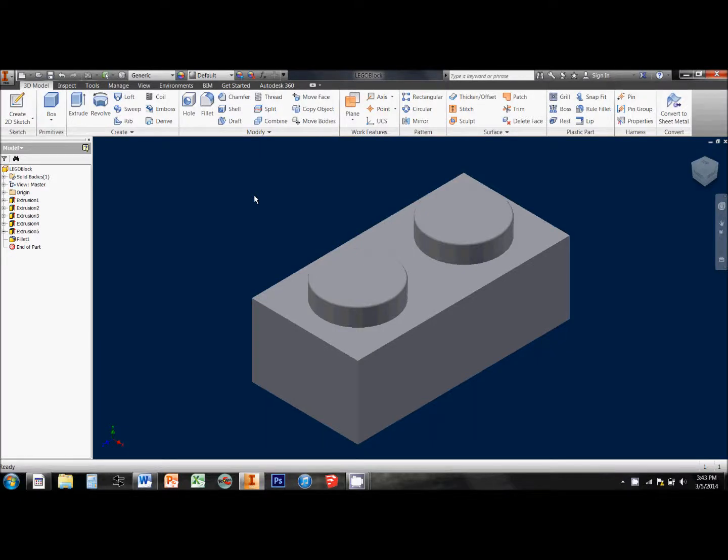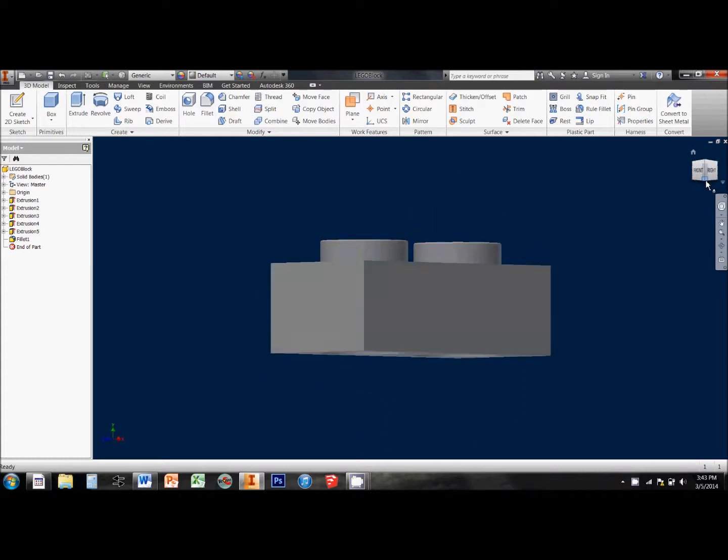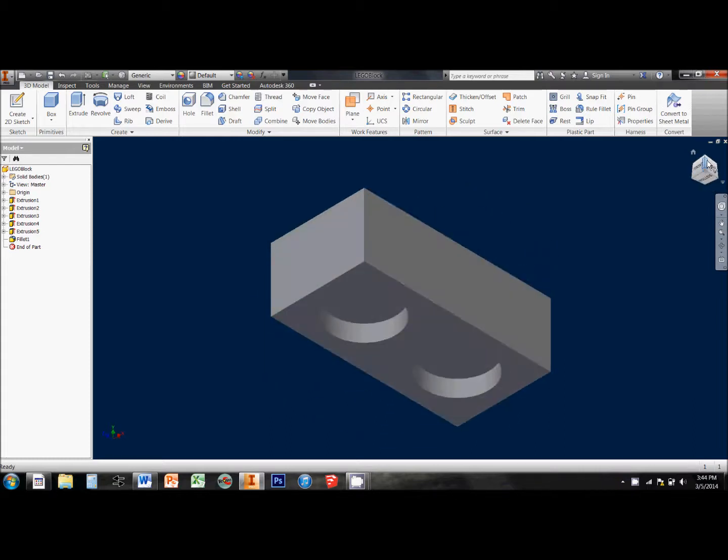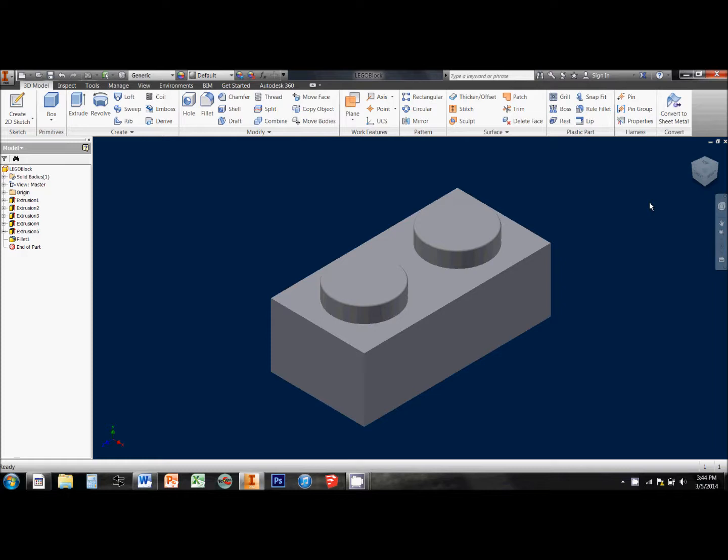This video is to show you how to take our 3D objects that we've created in Inventor and actually add colors to them and materials and textures and things like that.